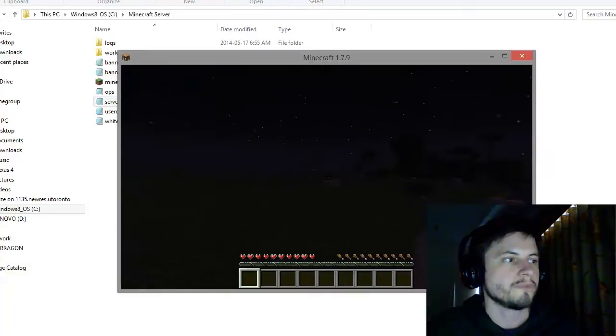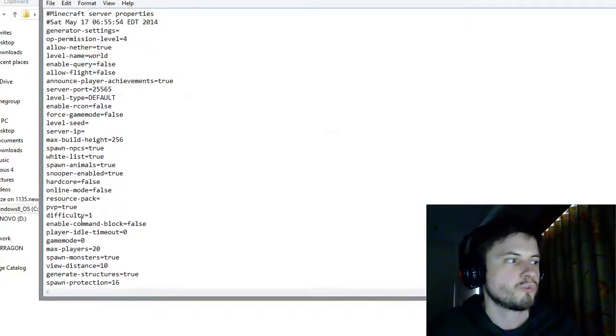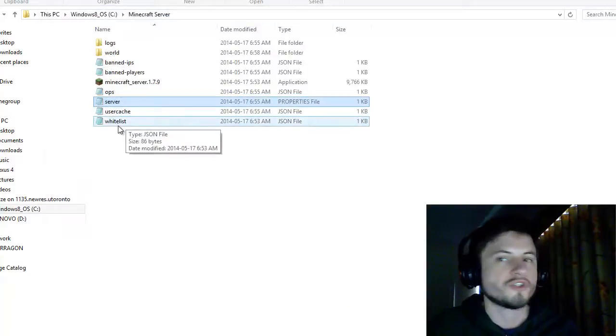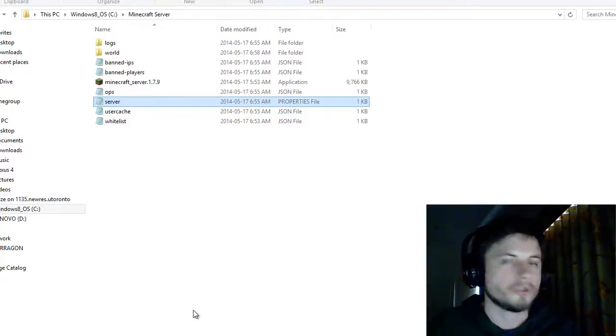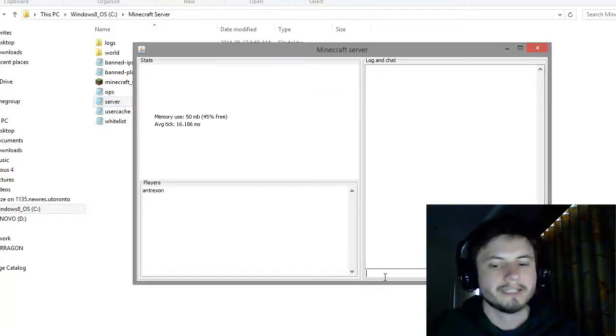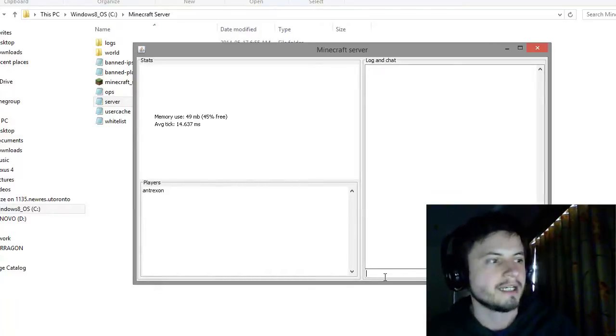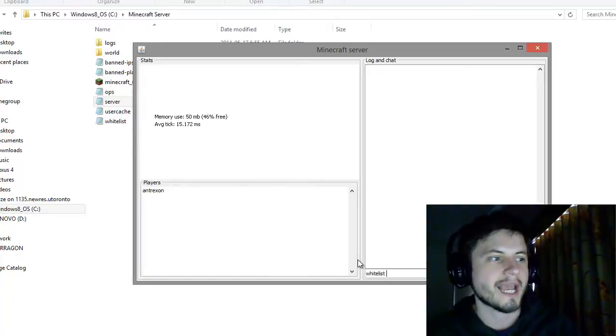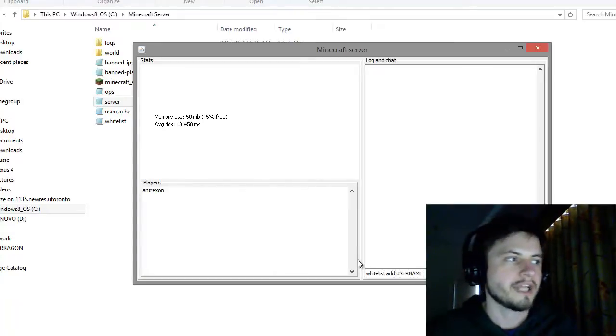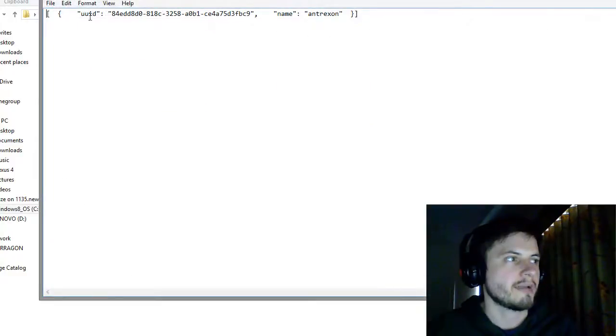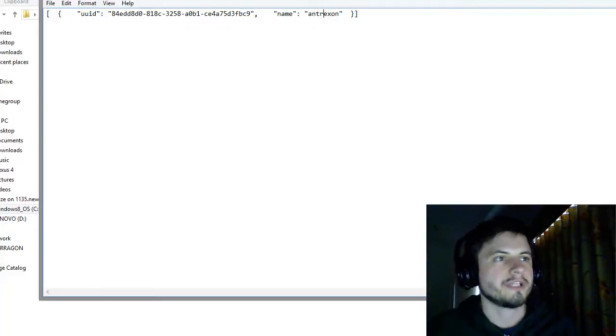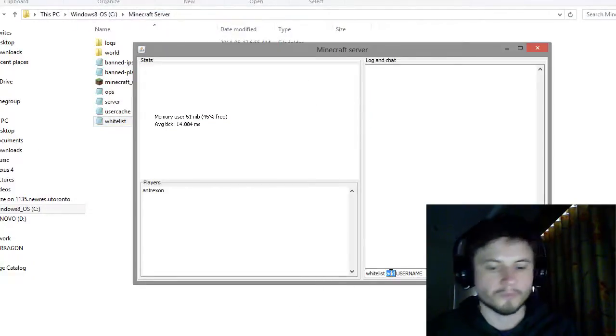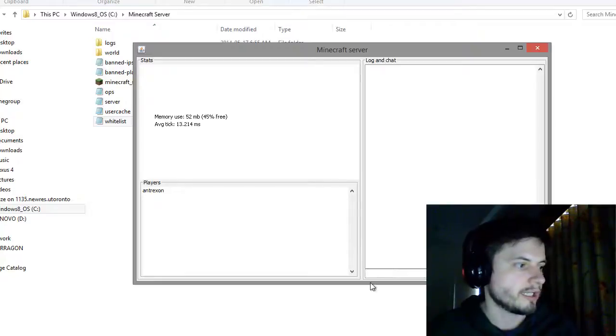If you had your server set up as a whitelisted server, which I did, my server is set to whitelisted, you may get a message saying you're not allowed on the server, it's whitelisted. So what you have to do is add yourself to the whitelist by going to this window and typing whitelist add username. I added myself, so I'm right here on my whitelist. This is my username and this is my UID.